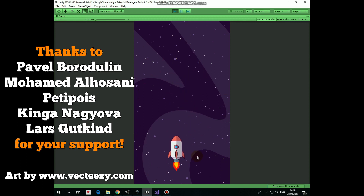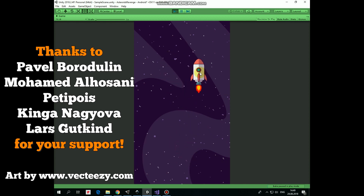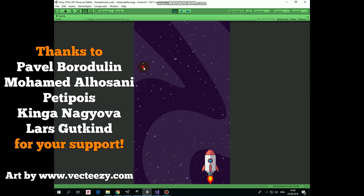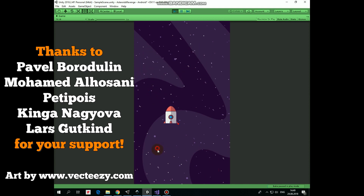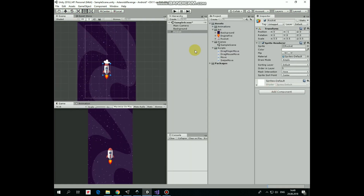Hello everyone. In this video I will show you how to make a game object follow the mouse pointer while the left mouse button is being held down. In the previous video we created this simple scene with a space background, a rocket, and animated engine fire.